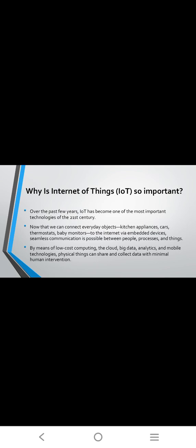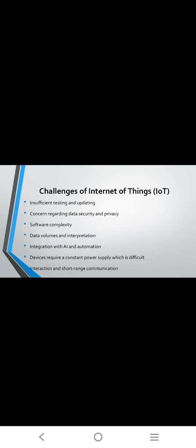IoT applications. IoT is usually used for a number of applications including smart thermostats, connected cars, activity trackers, parking sensors, and connected health, smart settings, etc. Challenges of Internet of Things: insufficient testing and updating, security concerns, data security and privacy issues, and software complexity.